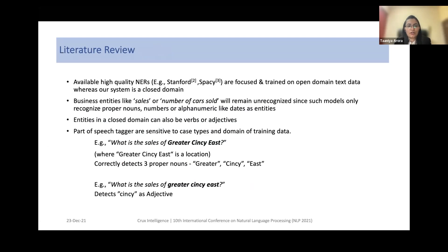We explored several high-quality named entity recognizers, including Stanford and SpaCy, though they are focused and trained on open-domain text data, which we found unsuitable for our closed-domain application. Business entities like 'sales' or 'number of cars' remain unrecognized because these models mainly recognize only proper nouns, numbers, or alphanumerics like dates as entities. Also, entities in a closed domain can be verbs or adjectives. We also explored part-of-speech taggers, though we found them sensitive to case type and domain of training data.